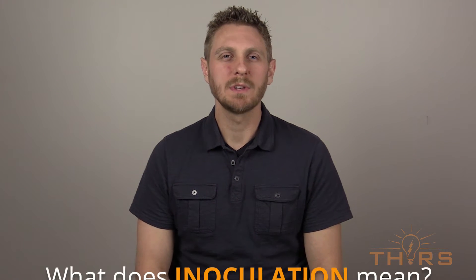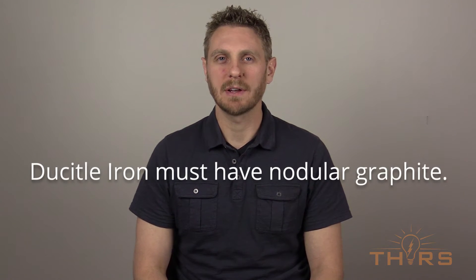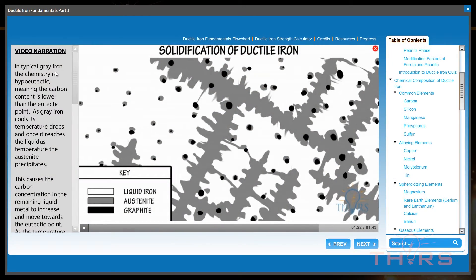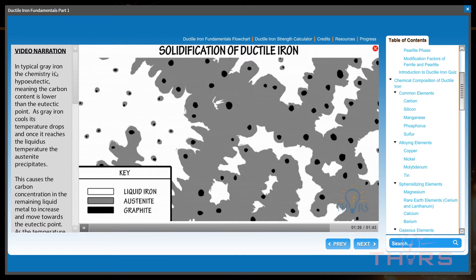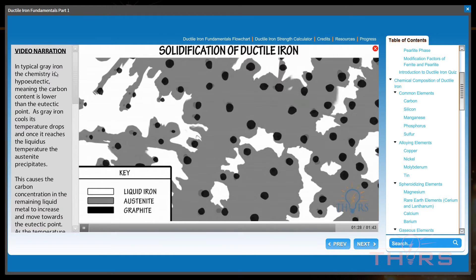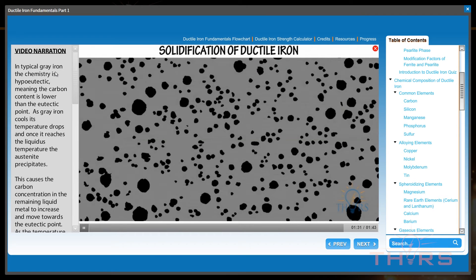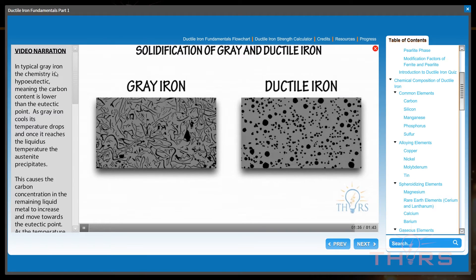This course will also teach you what occurs during the inoculation of ductile iron. So, what does inoculation mean? One of the basic tenets of ductile iron is that it must have nodular graphite. This means that when the carbon in ductile iron precipitates, it must do so into nodular or spherical form. Ductile iron micrographs are easily recognizable due to the dark nodules in the matrix.